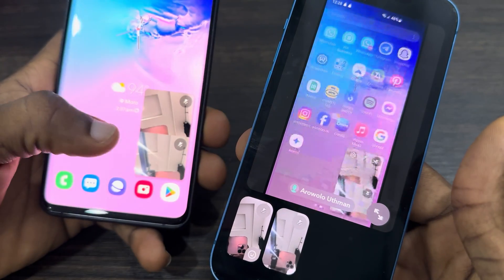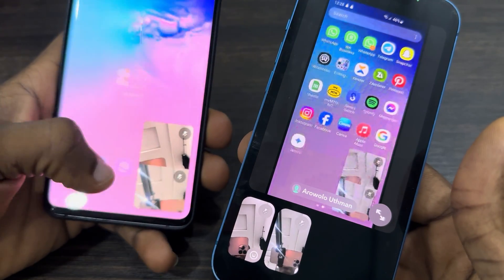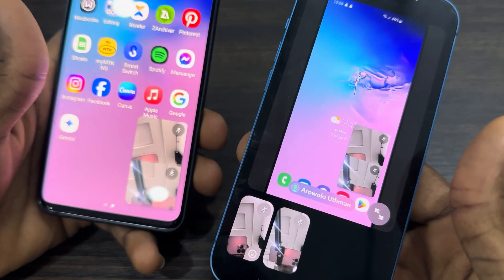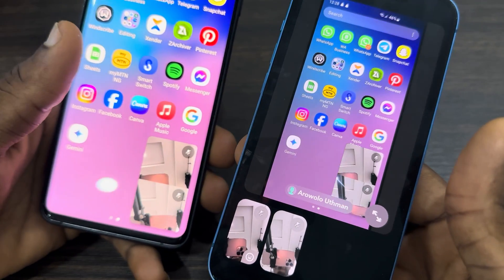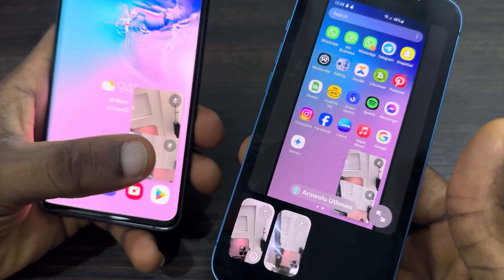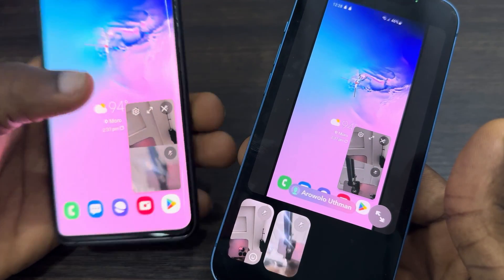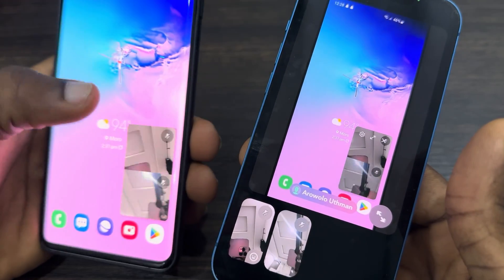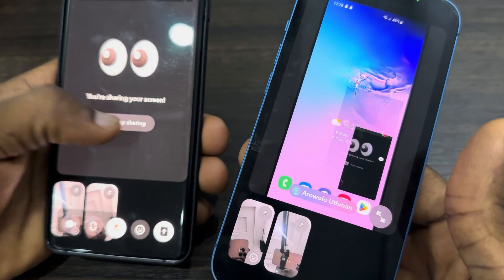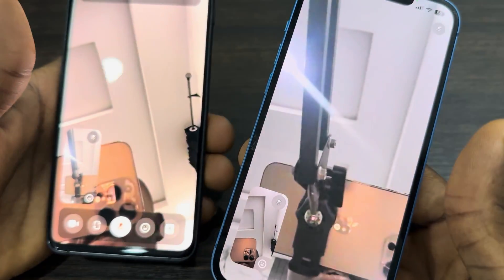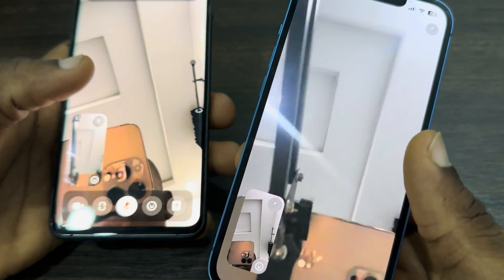As you can see, Android to iPhone is a little bit faster. If you found this video helpful, smash the like button and subscribe to my channel for more amazing videos like this. Thanks for watching.